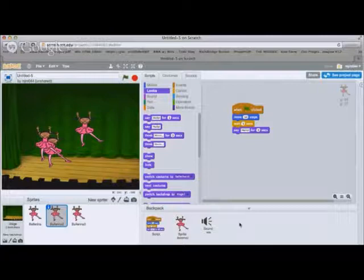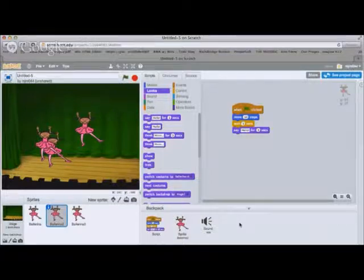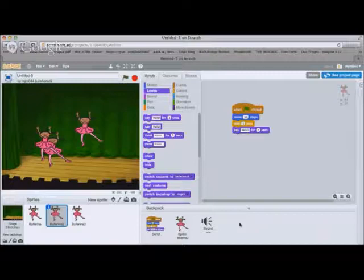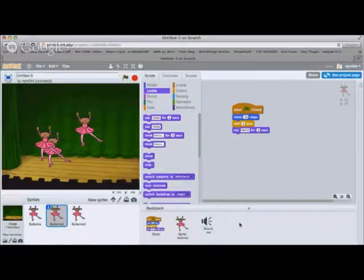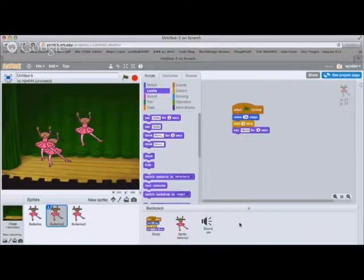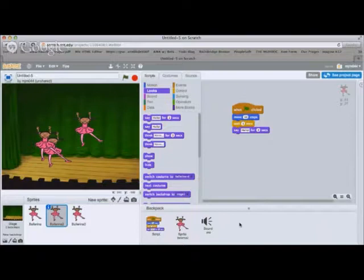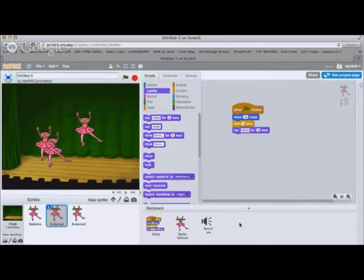But I would encourage you to explore what the backpack can do because it's very versatile, especially for gaming if you need to repeat or recreate the exact same sprite or the exact same code multiple times over.